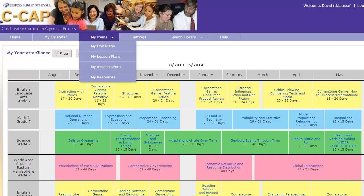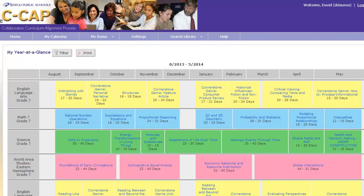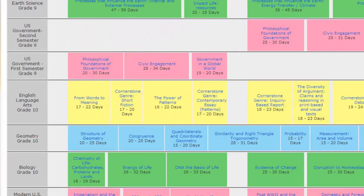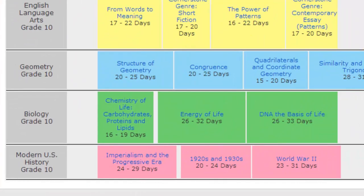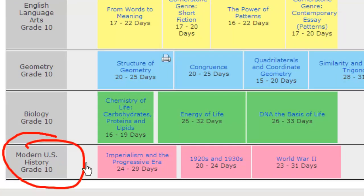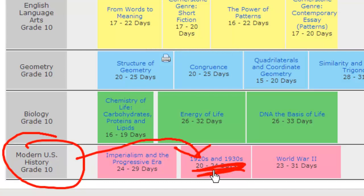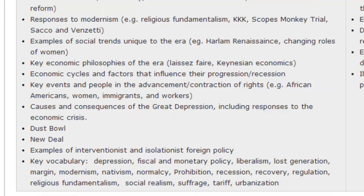Remember we talked about doing the 10th grade unit on history. I know you wanted the Civil War, but I thought this would be better — I just did the 1920s.